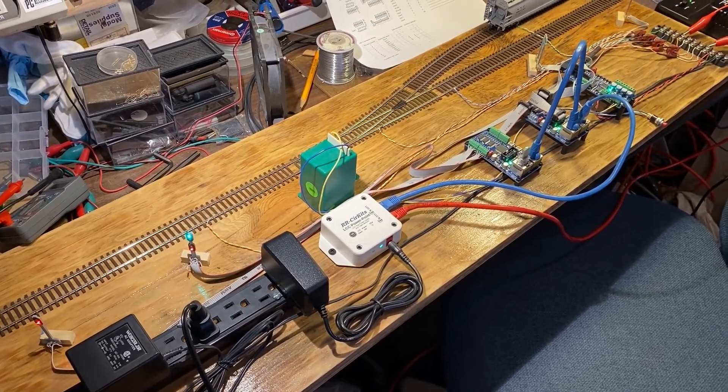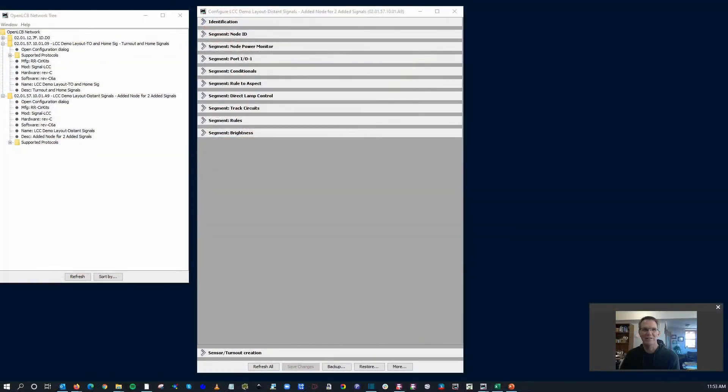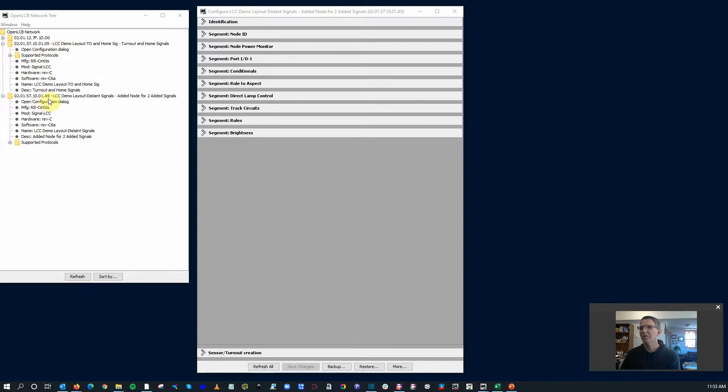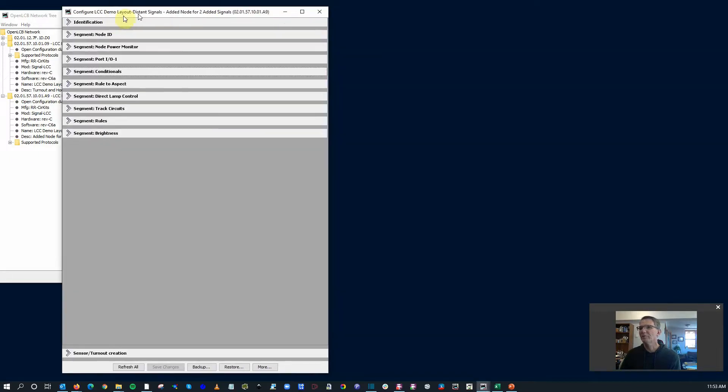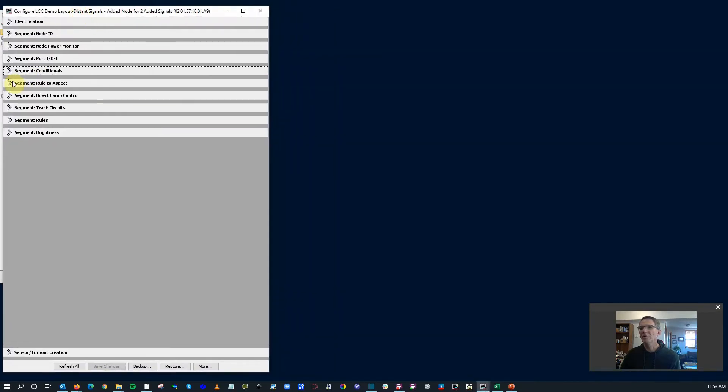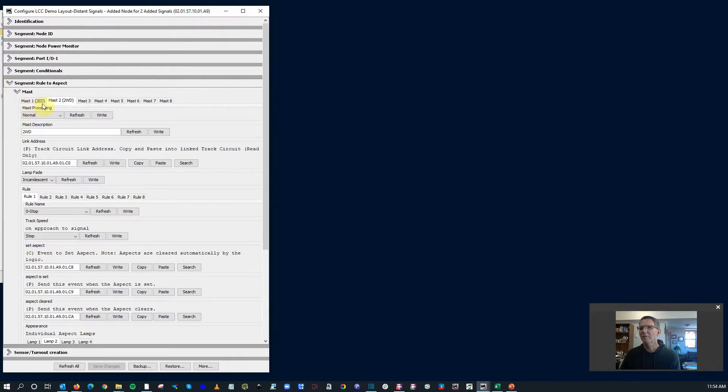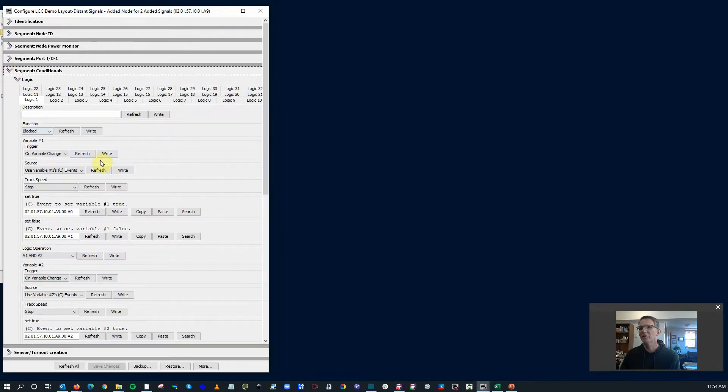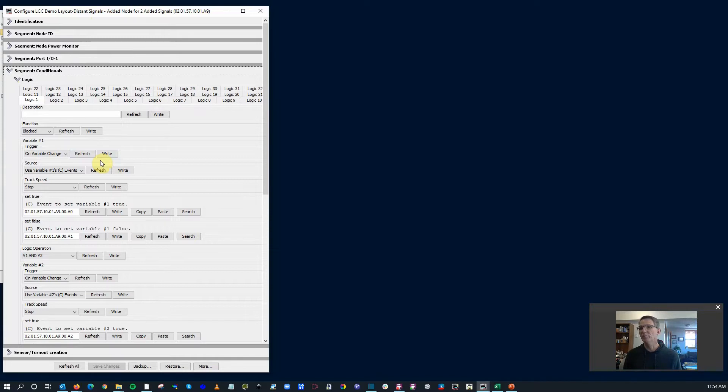Let's go back and configure these things with track circuits. Here we are at our favorite screen, the configuration dialogs. Just to show an overview of the network, most of the work we've done to date, all of it that you've seen on this video series, is on node 01-09. I've added this 01-A9 node for the two distant signals. If we open up the configuration dialog, I've already pre-configured the masts. You can see that in a previous video. There's nothing too exciting about that. Conditionals are still blank though, completely blank. We'll start with scratch logic but use the same approach as before.